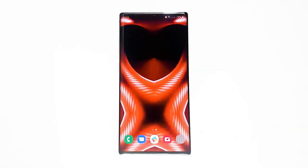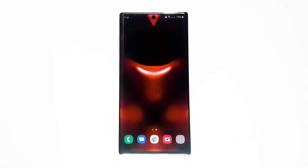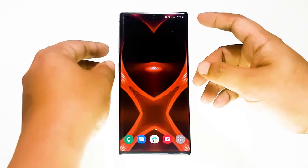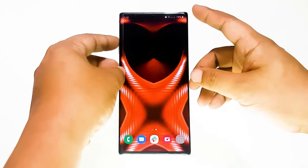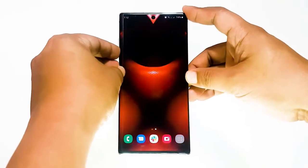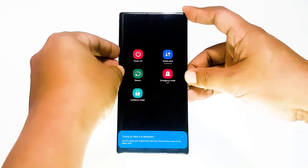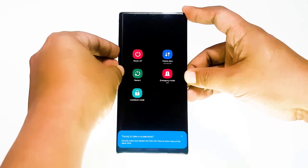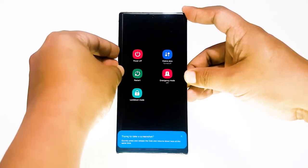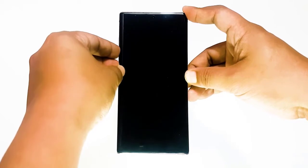Another way to restart the device is by pressing and holding the volume down button and the power key at the same time for 10 seconds or until the device's screen turns on. This simulates the effect of having disconnected the battery from the device. If this works, this may help unlock the device.